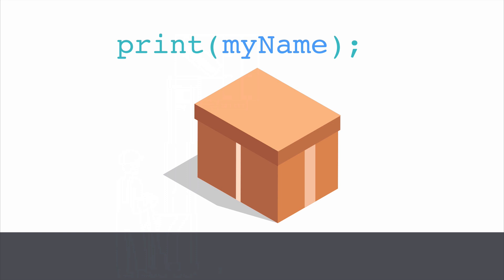So, for example, if I wanted to print the value of the variable I just created, myName, this is how I would write it. I would use the print function and inside the parentheses, I would tell it what I want to print. And in this case, it's not actually the words myName that will be printed. It's the value of that variable.